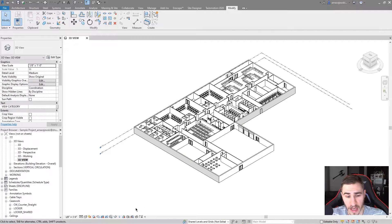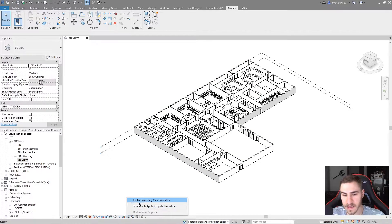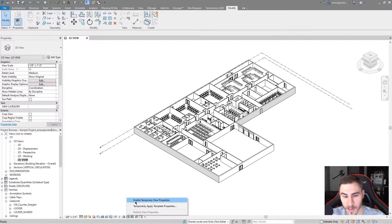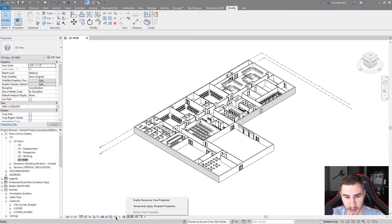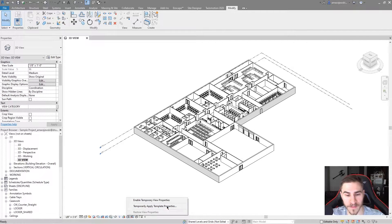I can click it and I see I have a few options. I can enable temporary view properties, I can temporarily apply template properties, and then I can restore view properties — which is actually grayed out right now.